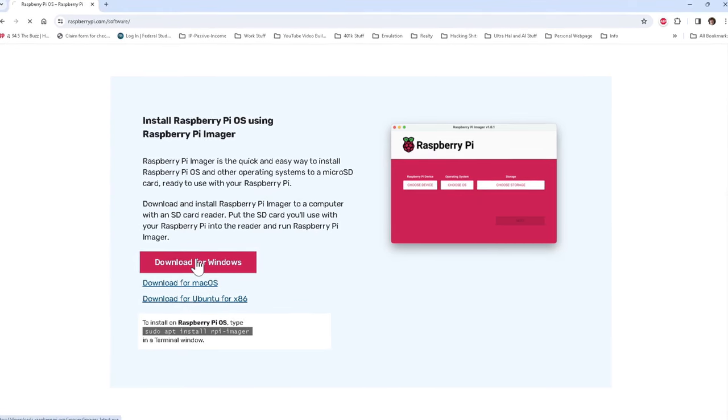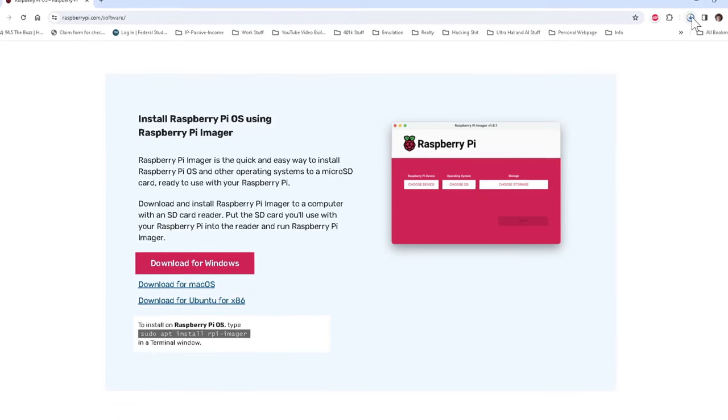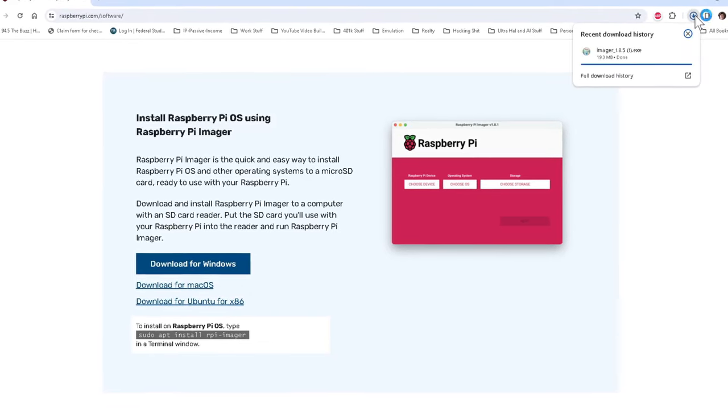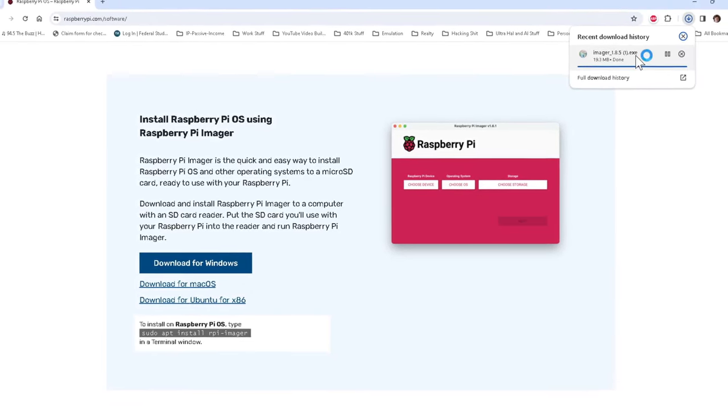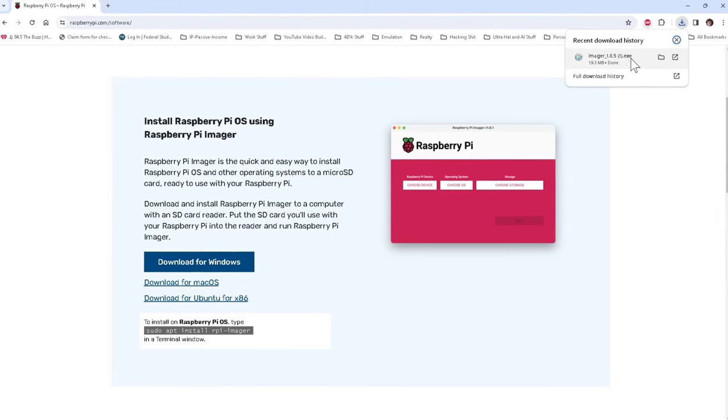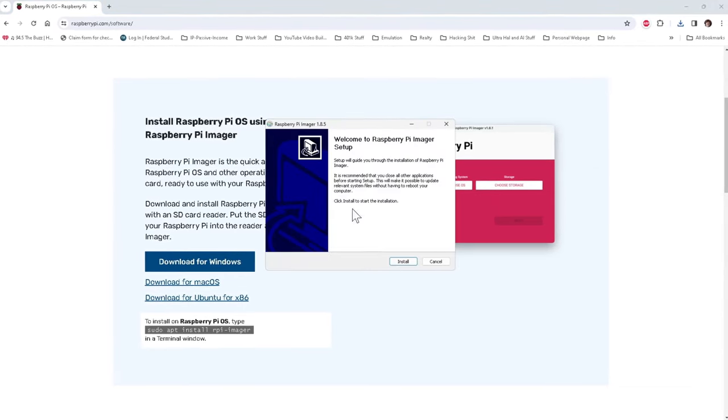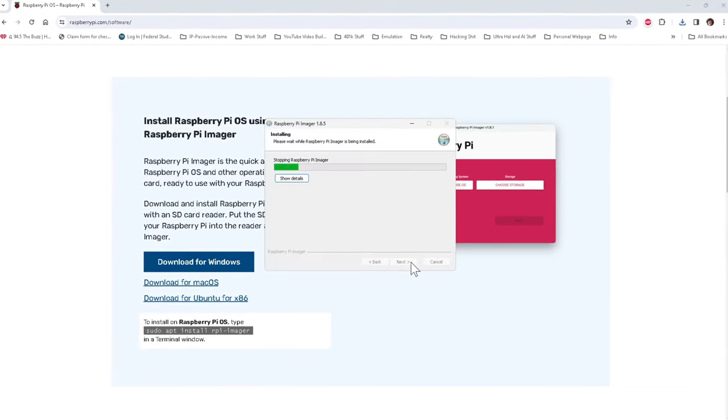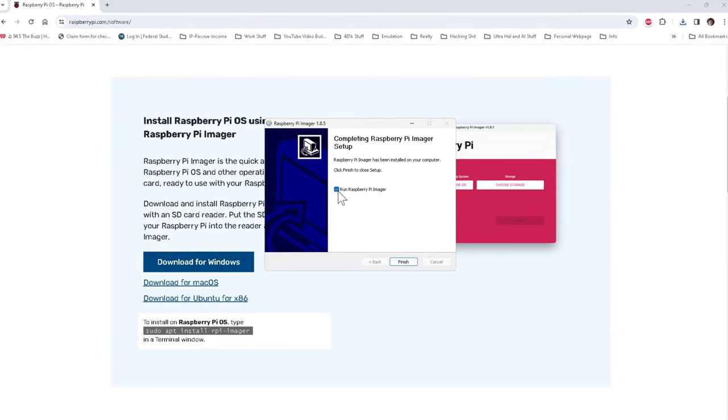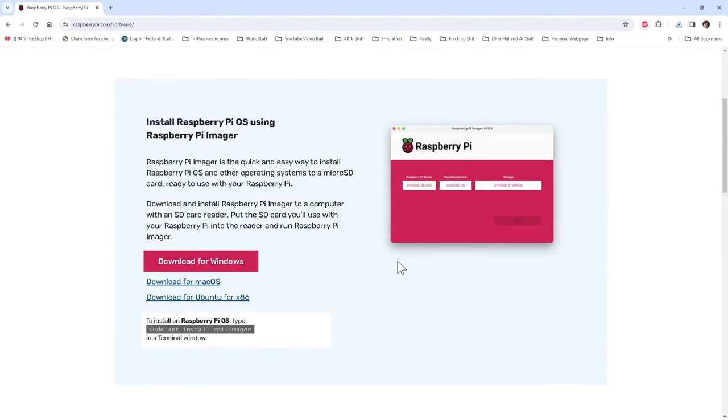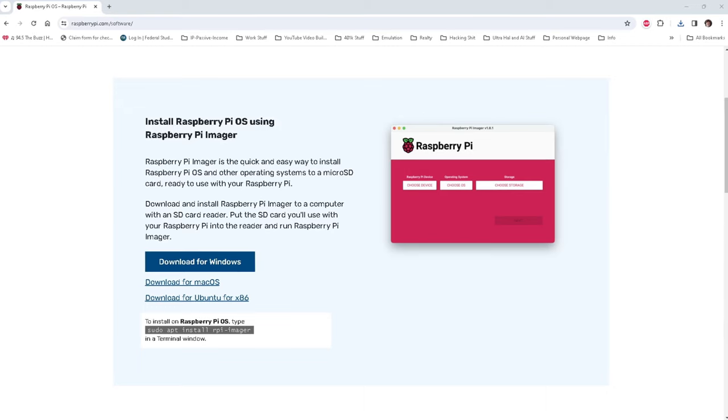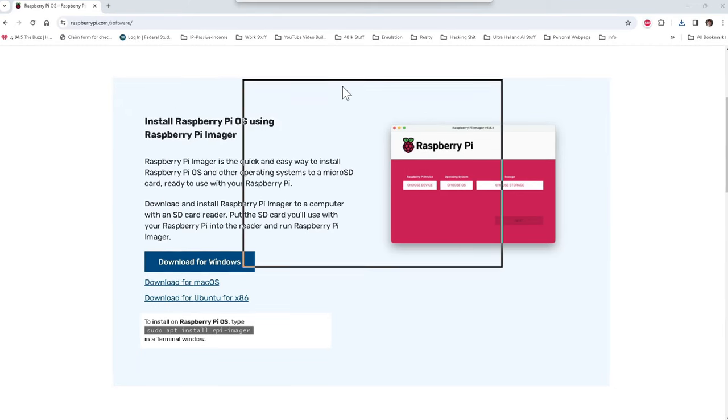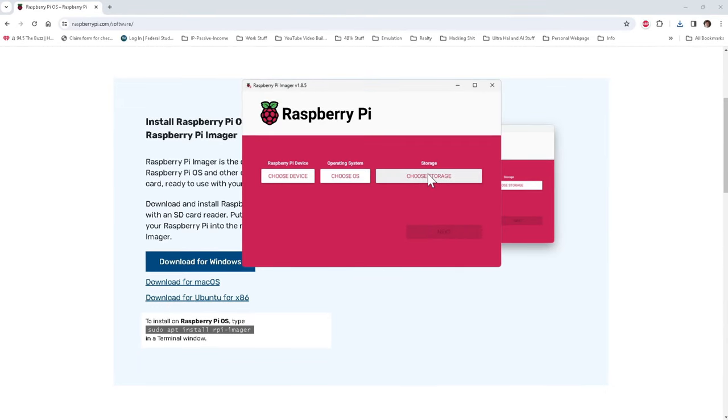After you've located your download link and your download is finished, start the installation process and let the software install itself. This shouldn't be very hard, as the installer is an auto-executable and the overall installation is automated. Once the installation is done, you can hit finish, and if you've got the option enabled, you can even launch the imager from here.